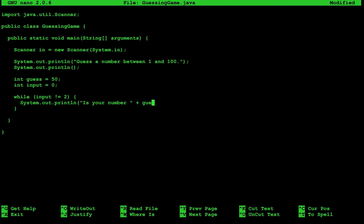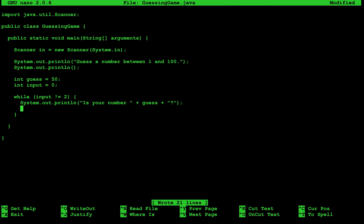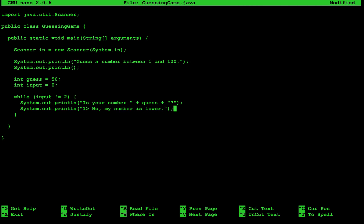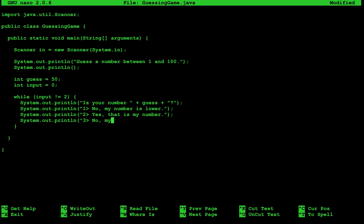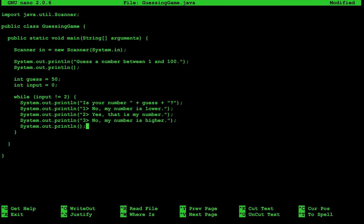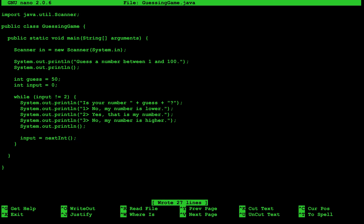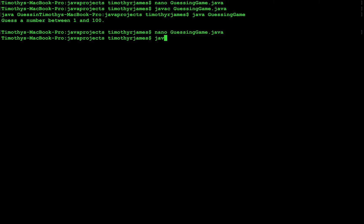So is your number — we'll write a nice complete sentence — is your number guess followed by a question mark. Then we'll tell the user what to do: choice 1 is no, my number is lower; choice 2 is yes, that is my number; choice 3 is no, my number is higher. Then we'll put another blank line at the end for separation — formatting is important, it helps the user understand what you're doing. Then we'll retrieve the user's input. Let's compile and test: javac guessing game dot java.